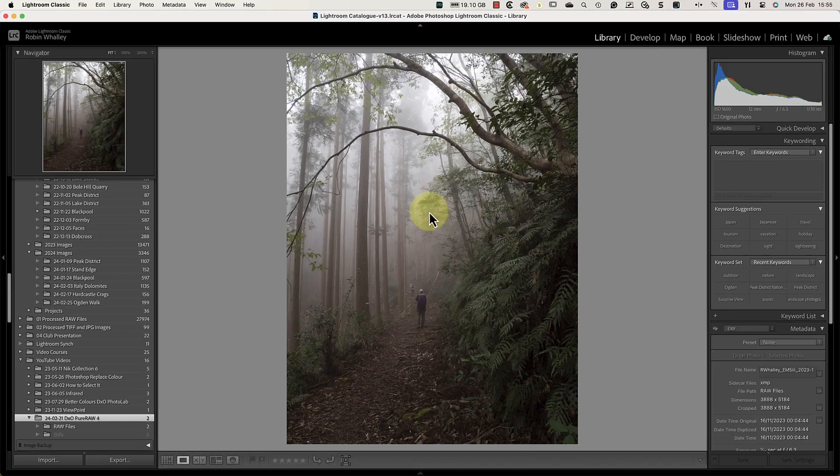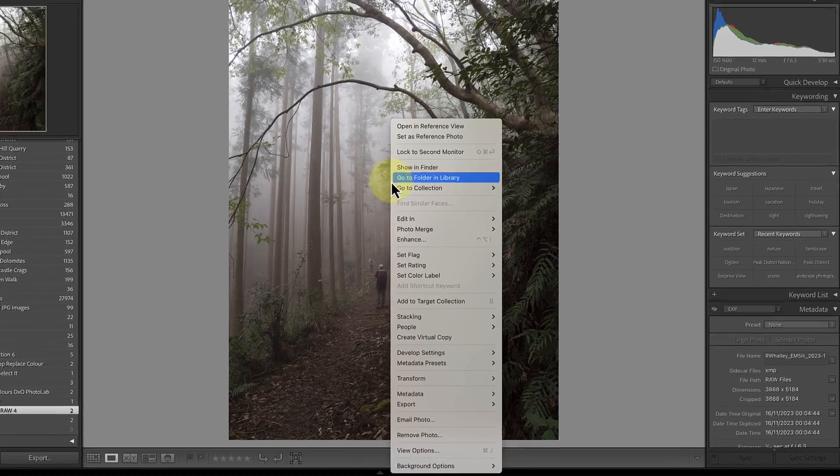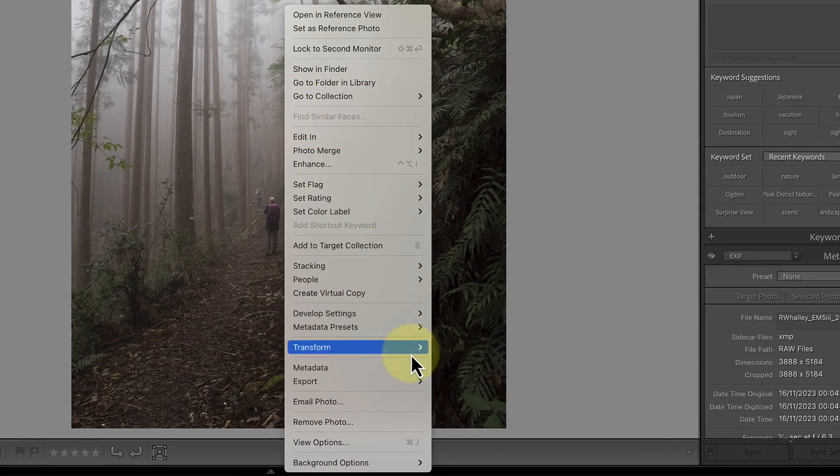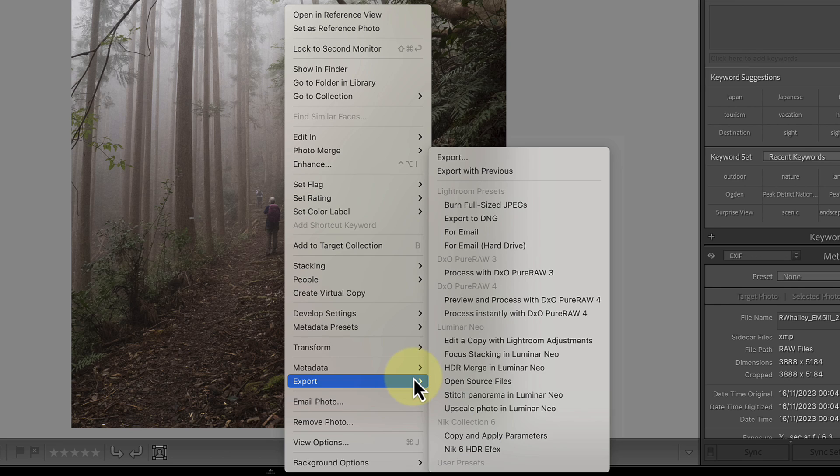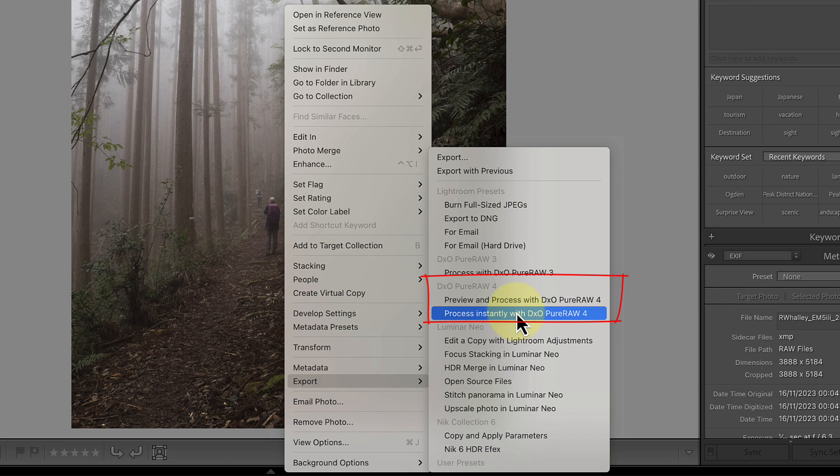The other alternative is to right-click on the image and then select the export menu. Here we then see the two PureRAW options that we saw earlier.